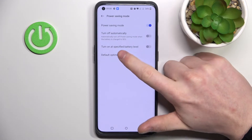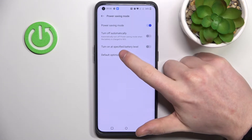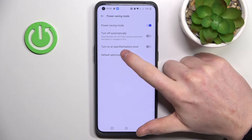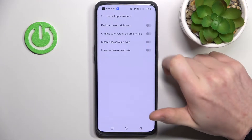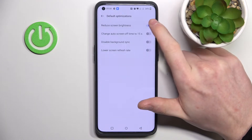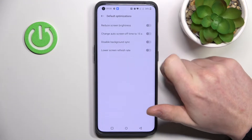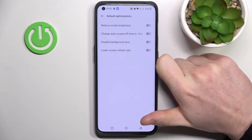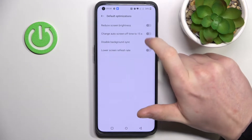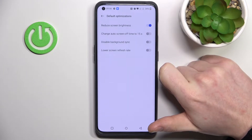Right now you can enable it right here, and instantly when you enable it you can change default optimizations. You can either enable or disable all of them. The first one is to reduce screen brightness.